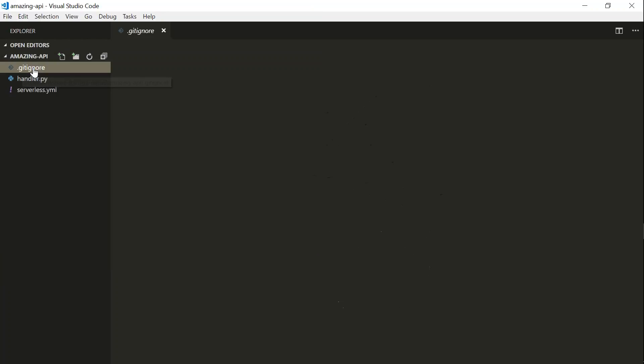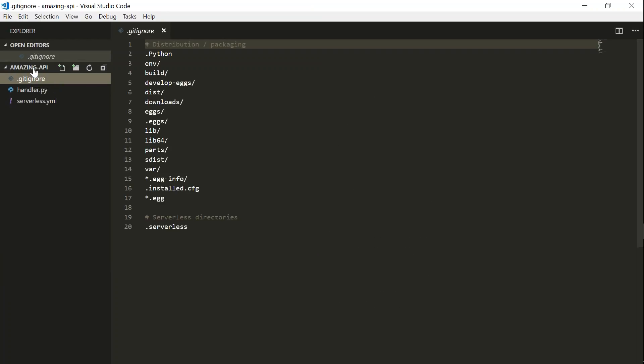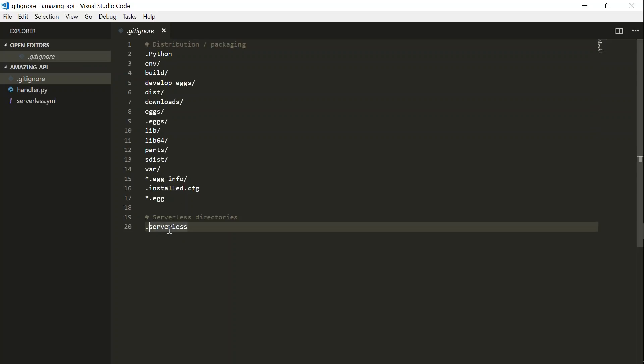One is the gitignore file, which is going to tell the version control system, that is git, that we are using to ignore certain files, for example, configuration files or variables and other things. And for example, here in this case, it has ignored all these files and also the .serverless.yaml file.